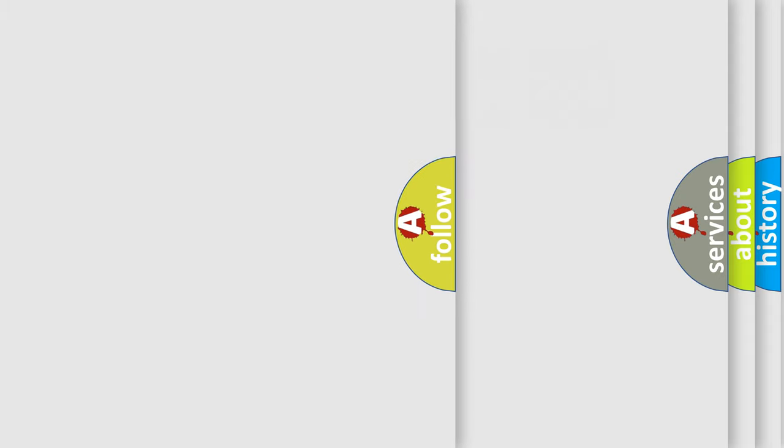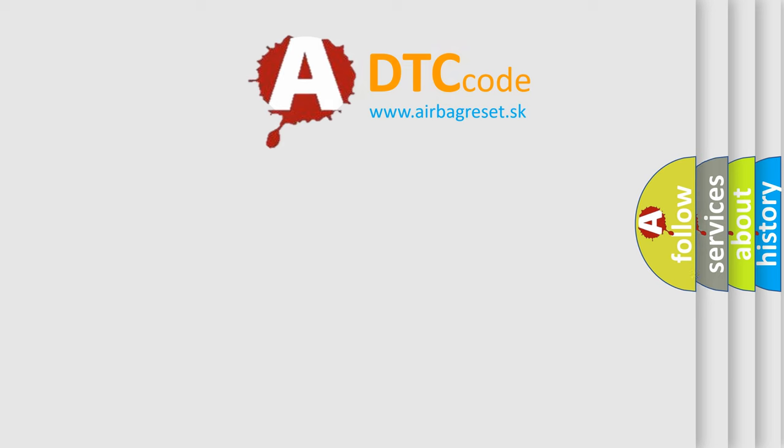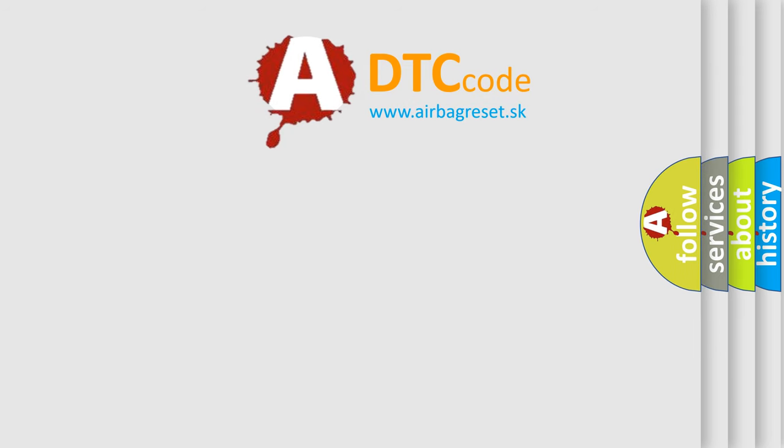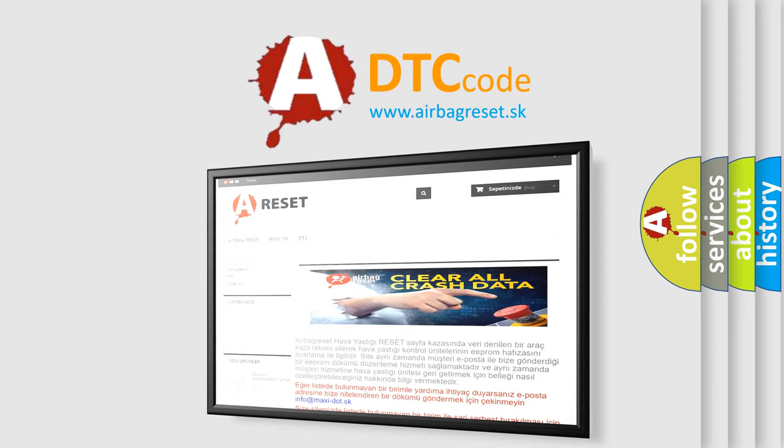The Airbag Reset website aims to provide information in 52 languages. Thank you for your attention and stay tuned for the next video.